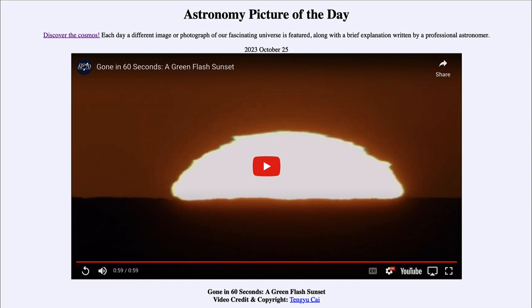When you have a lot of turbulence and you look through a lot of atmosphere — as you do looking close to the horizon — the different layers will refract colors differently, so it acts like a big prism. You will see some of the greens and blues present here, and in fact we'll see a little bit of that hovering above the horizon even after the sun is fully set.